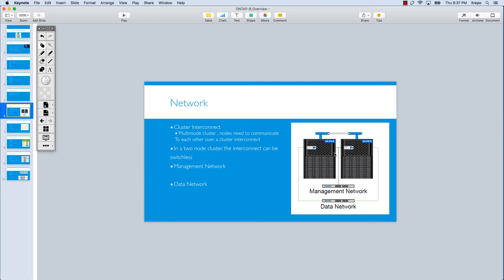Redundant connections could be useful for the management network because if you lose your management, you cannot configure your storage. In some environments, in a smaller environment or in a test environment, or in your lab, it could be possible that the management and data networks might be a shared network together, which is not a problem in small environments.